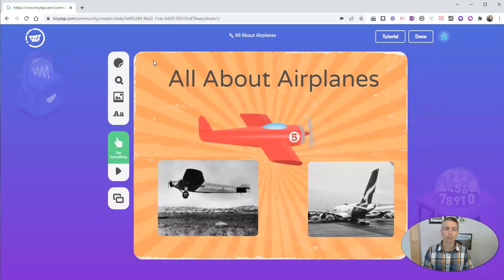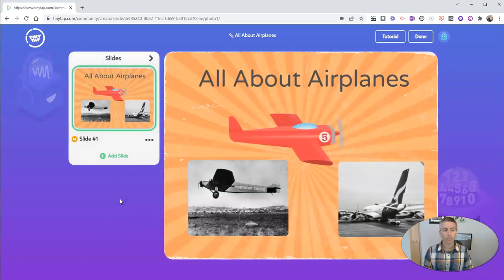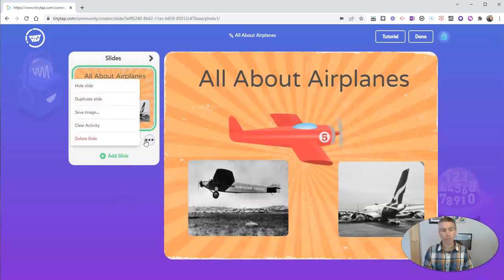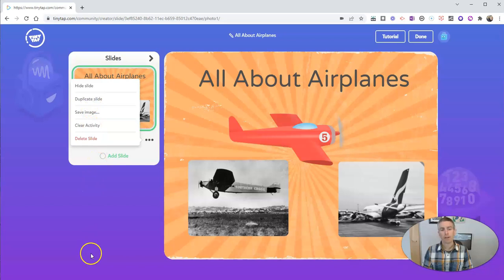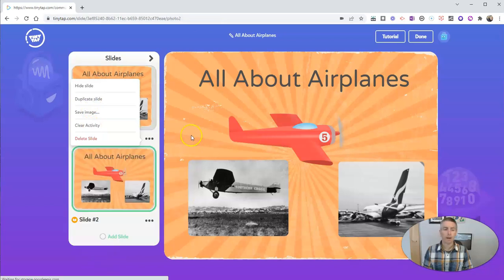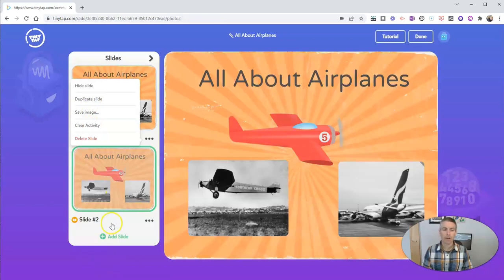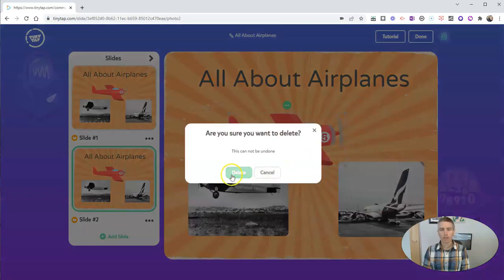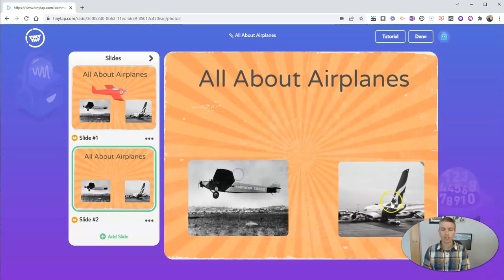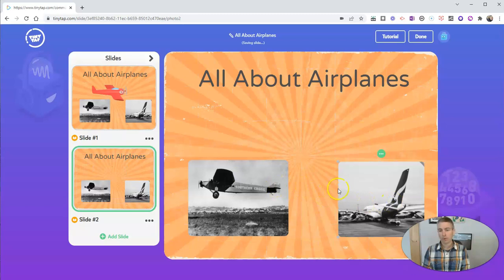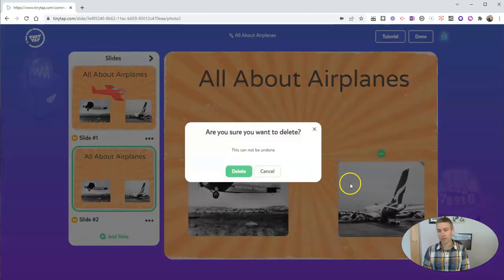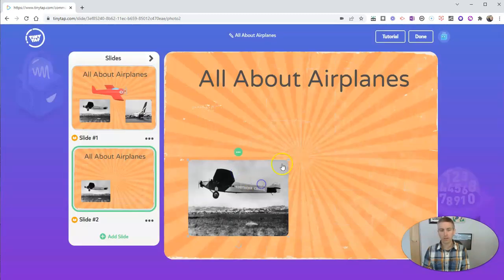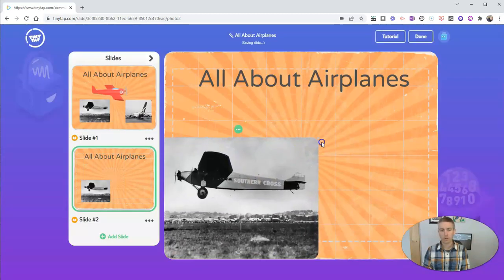Speaking of slides, let's add one right now. And what I'm going to do is just duplicate this one. Because I like that background and I like my title. But I only want to focus on one airplane on this second slide. So I'm going to delete the ones, delete the images that I don't need.